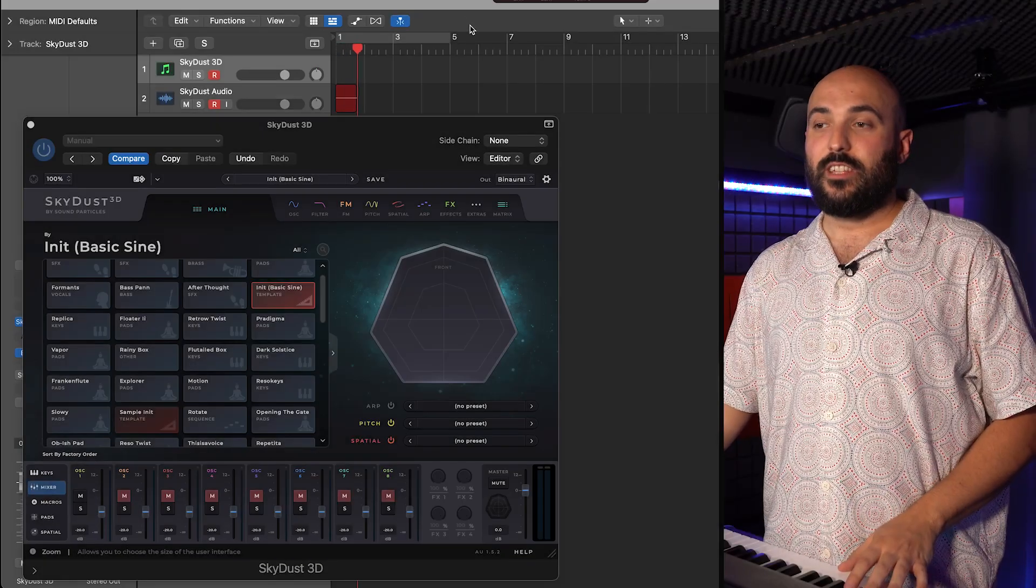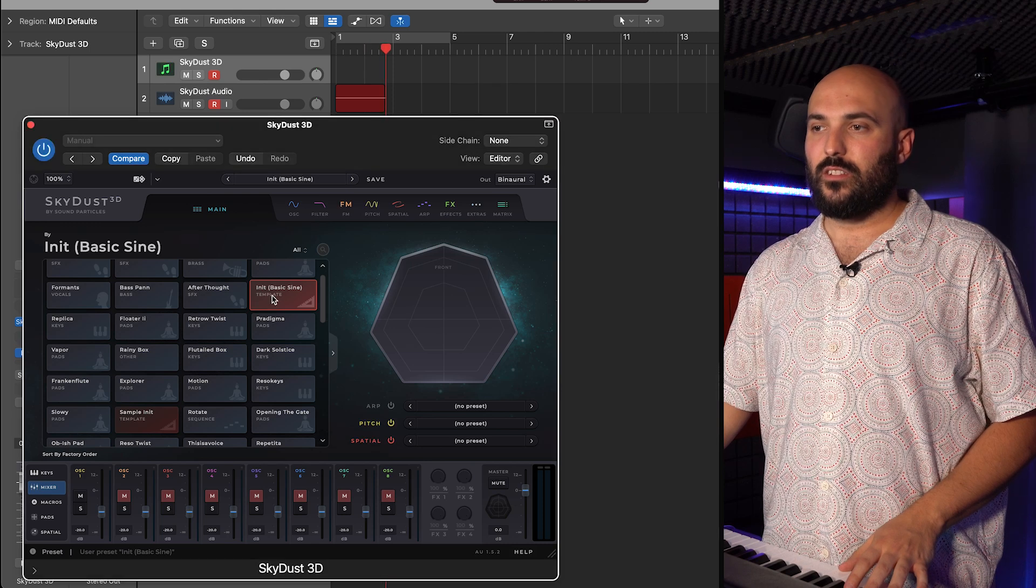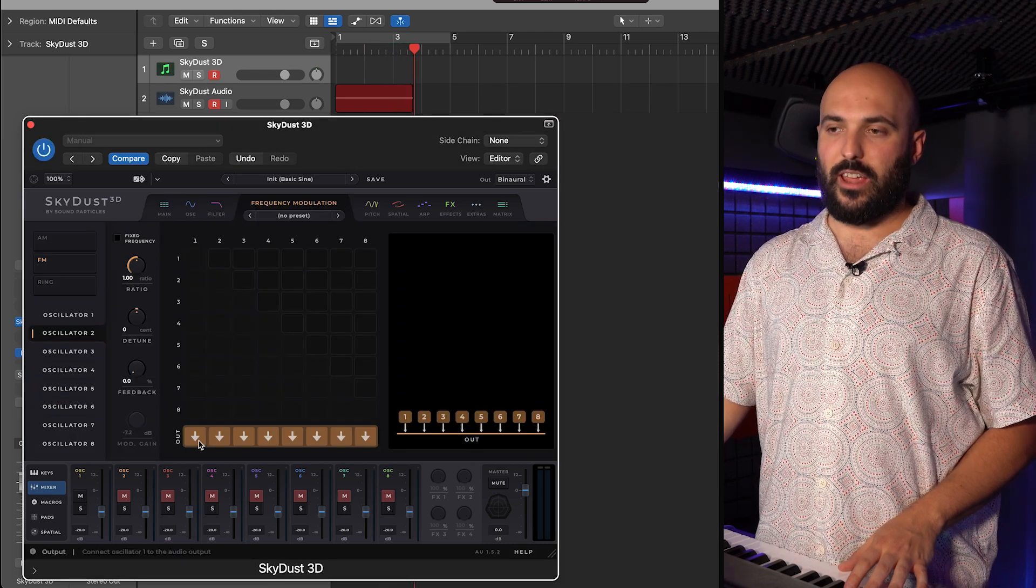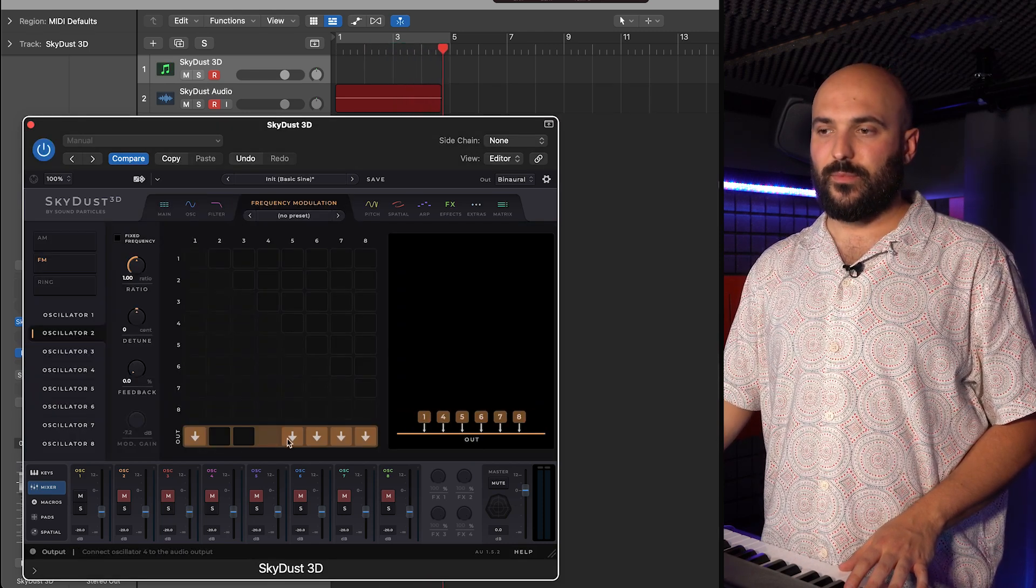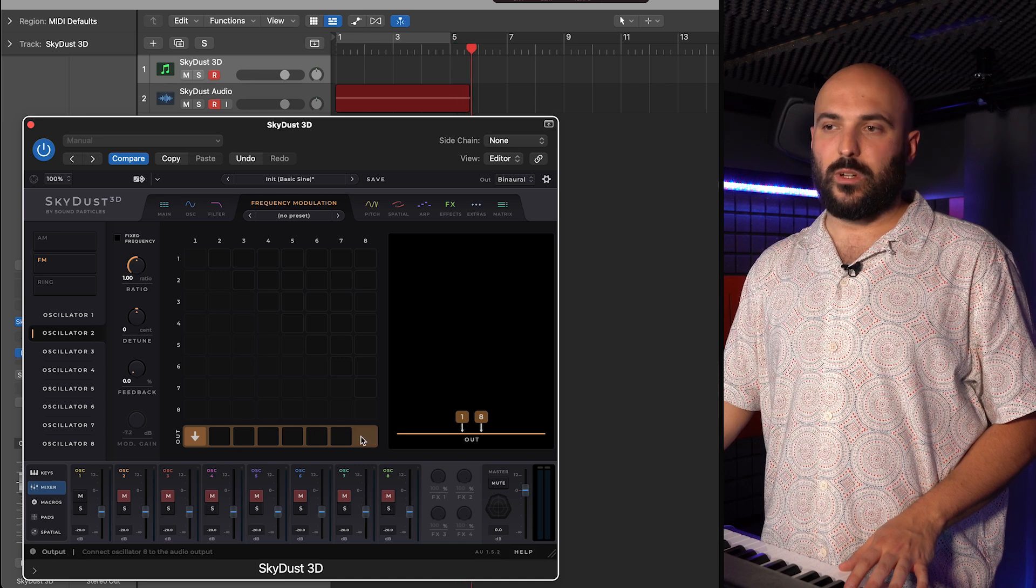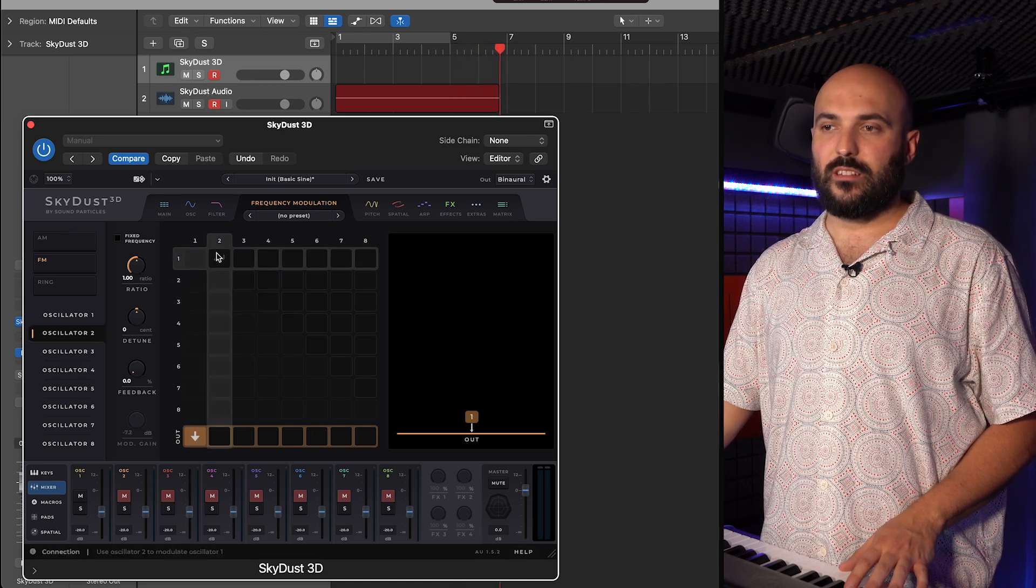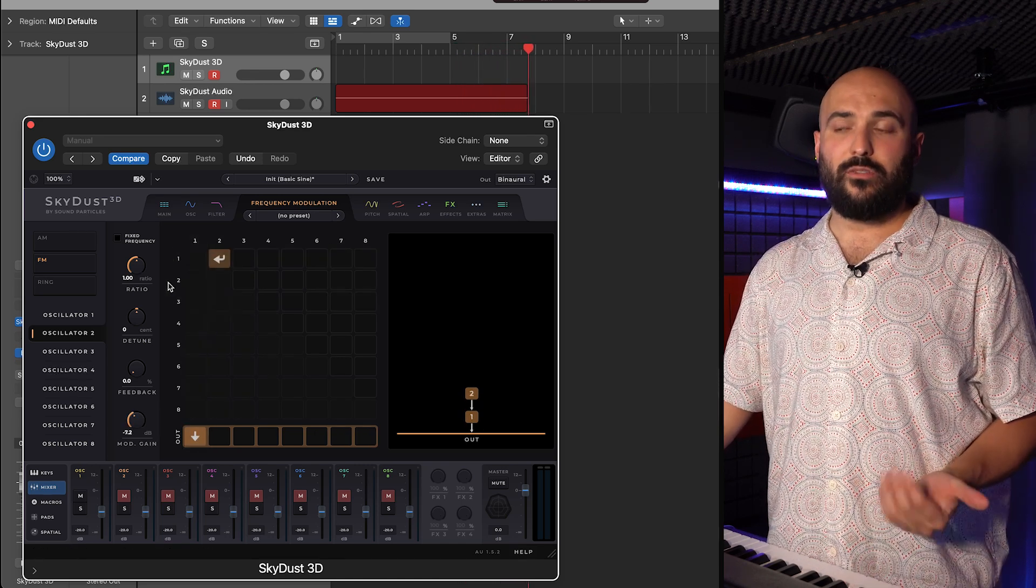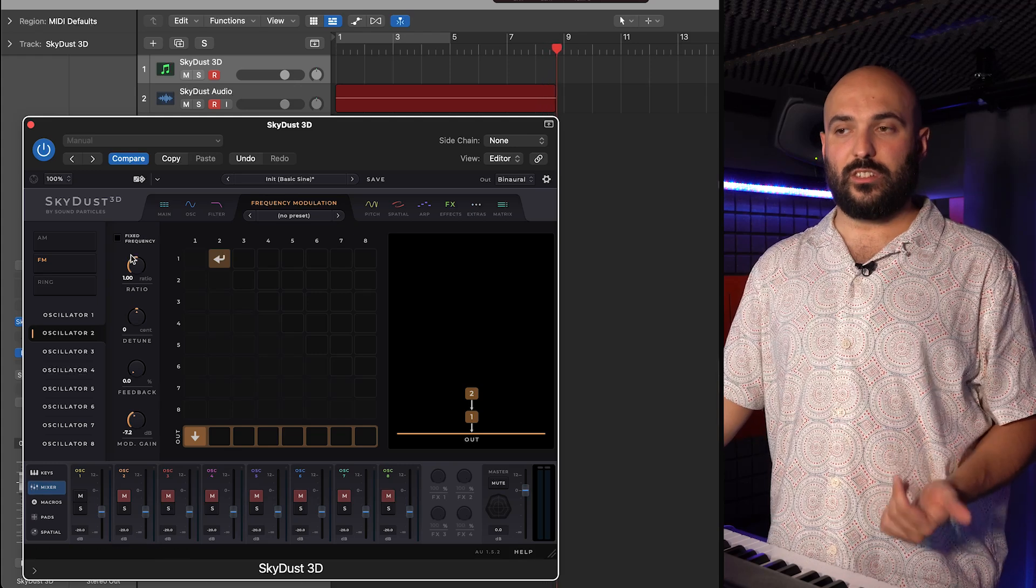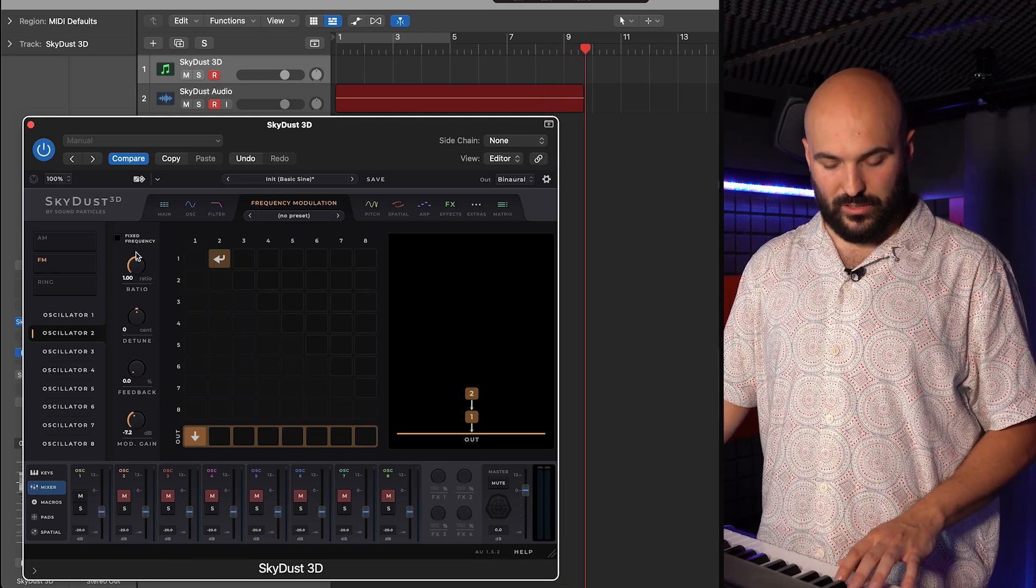For instance, if I take the init preset and go to the FM page, I can take off all the oscillators and keep just the first one as a carrier and treat the second as a modulator. Now, if I change the ratio of the second oscillator, it will affect the tone of the first.